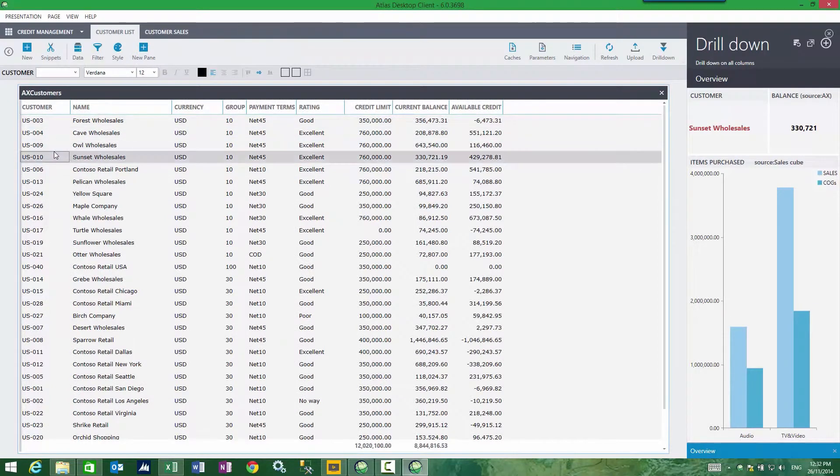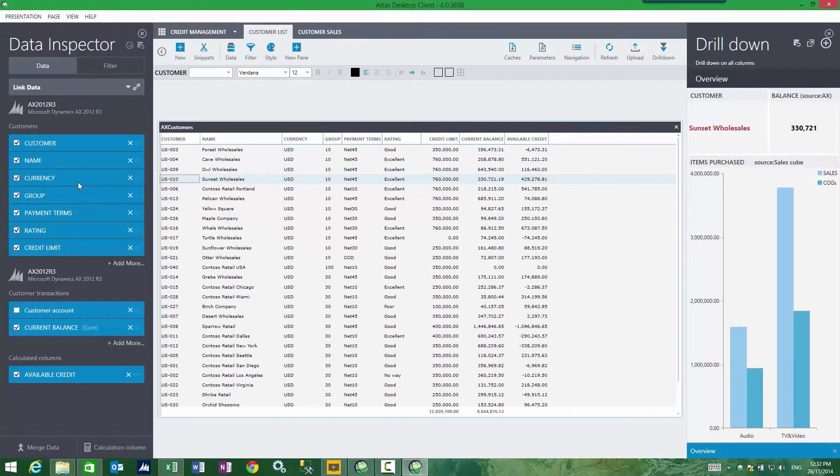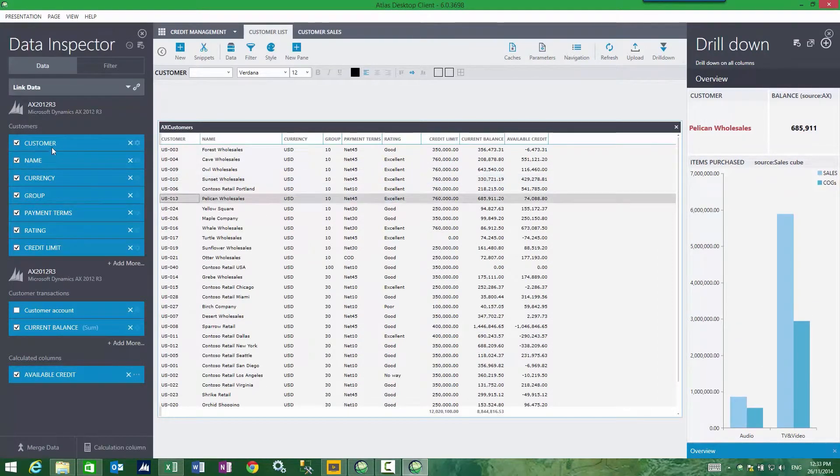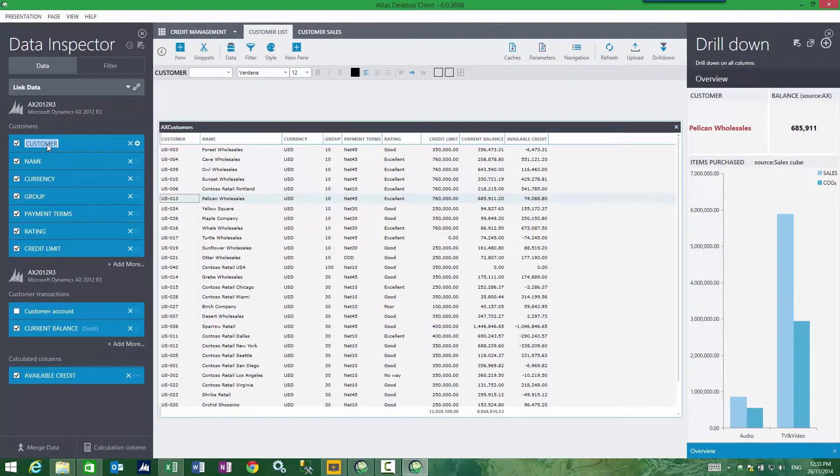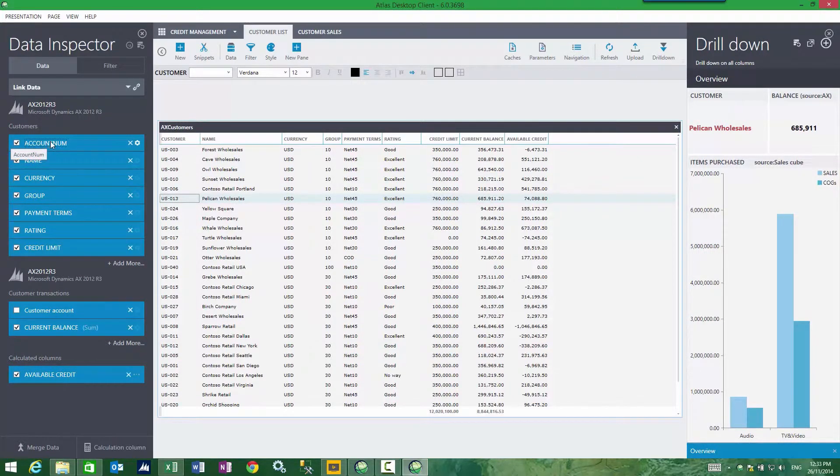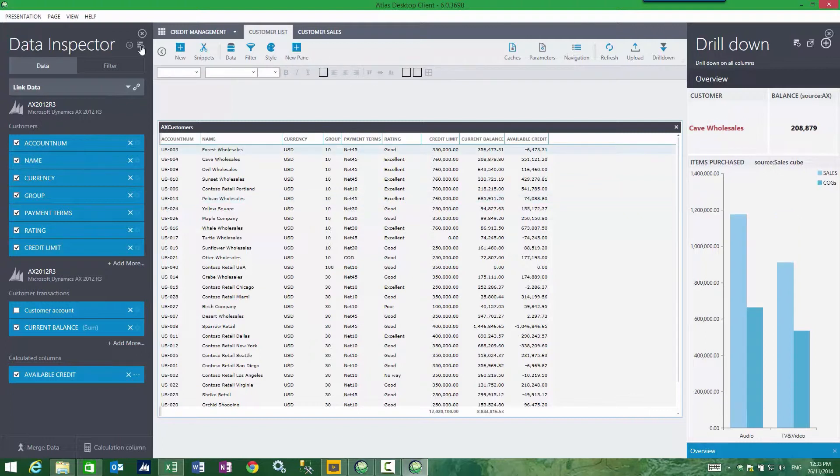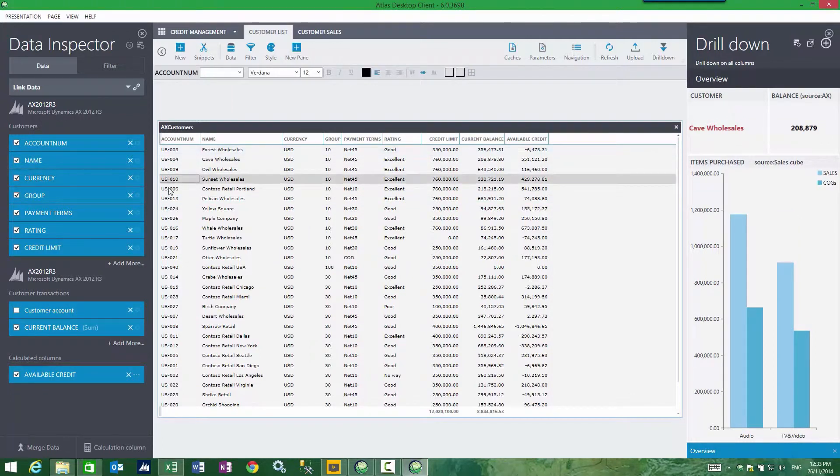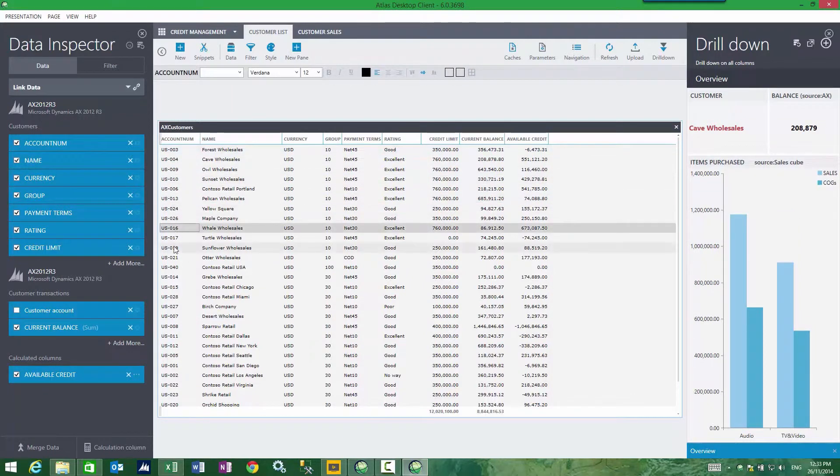Data inspector, if I rename customer to accountNum and refresh, then my drill is essentially fixed.